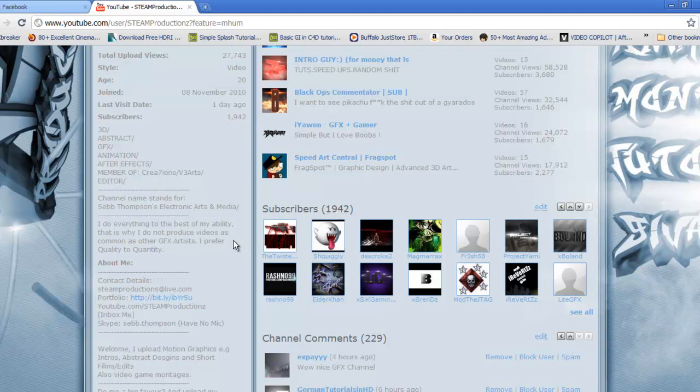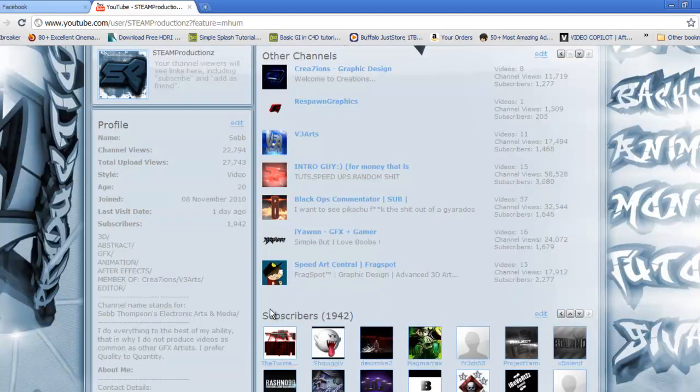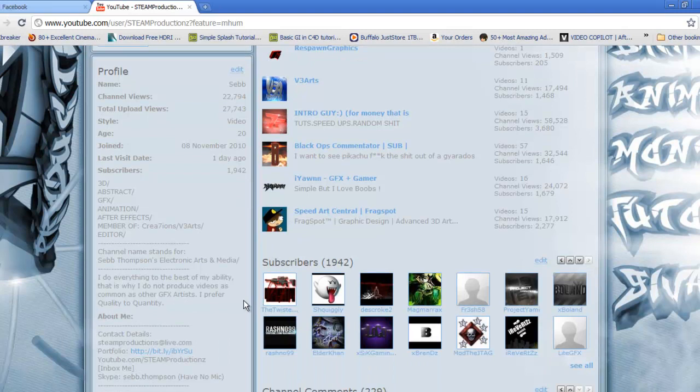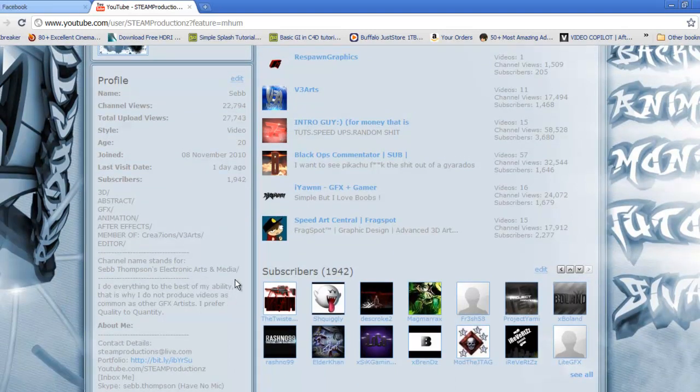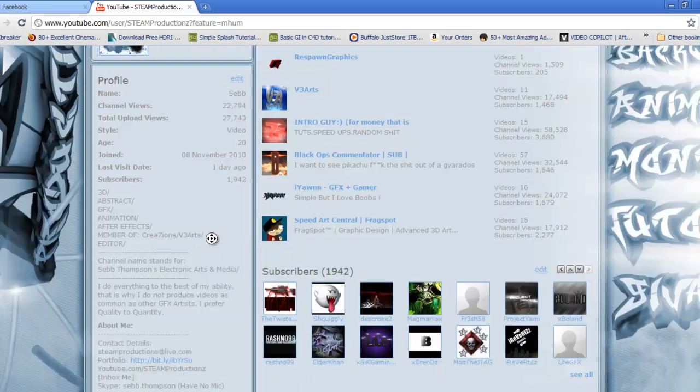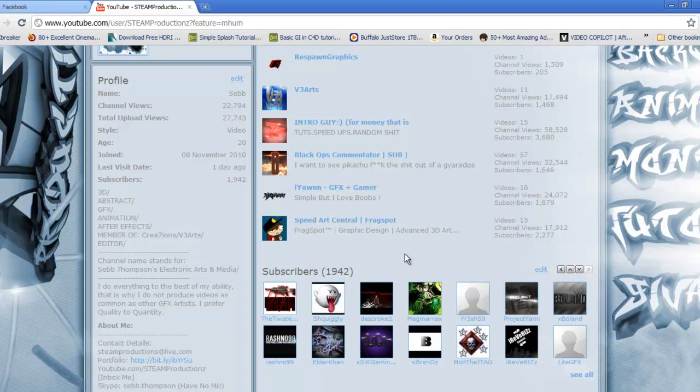So yeah if you've got any ideas, I don't want to do a GFX pack again unless you want to see a GFX pack, but maybe intros, giveaways. If you've got any ideas hit me up and I'll give it to all 1,942 of you. If you want a contest, if you want a giveaway, if you want a speedart or something.